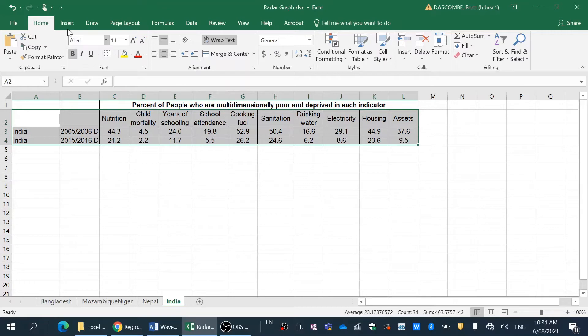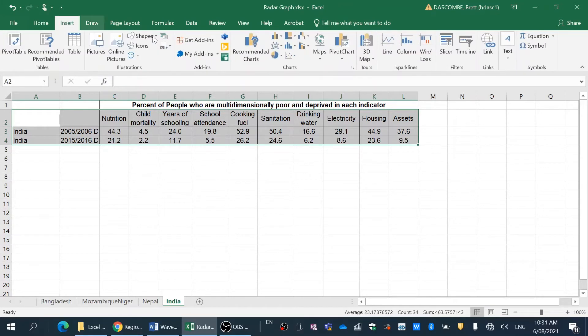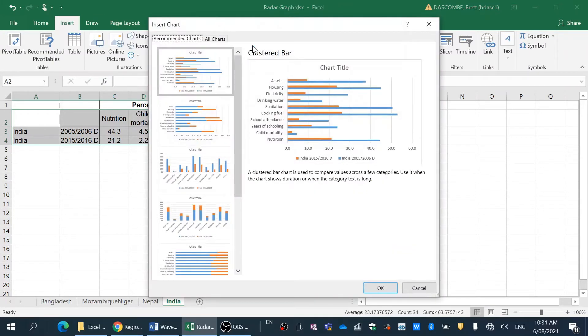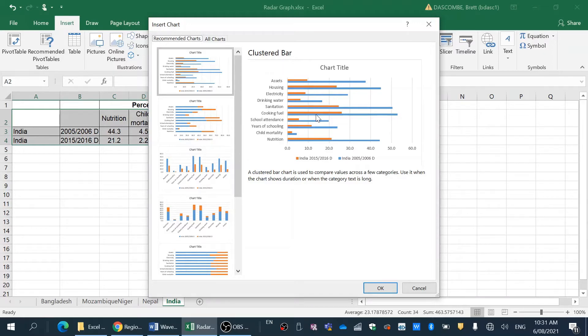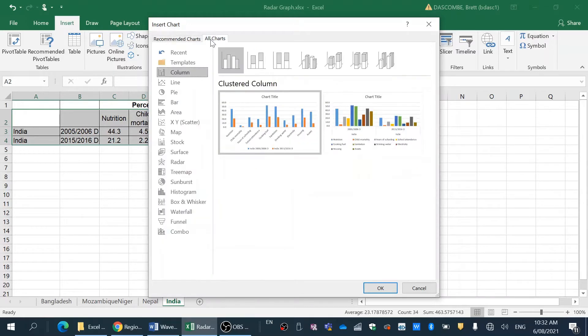So what we'll do is we'll go up to insert, recommended charts. Now I would suggest that we try a couple of different charts. The clustered bar graph is always a good one to compare data, and you can see the change over time there well.